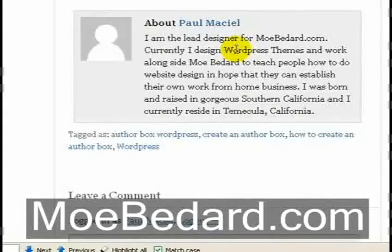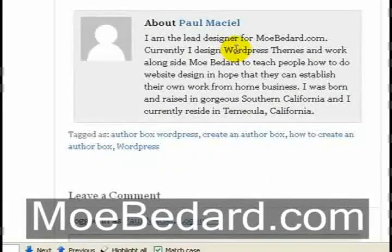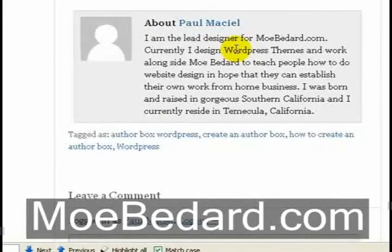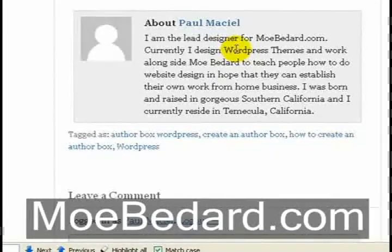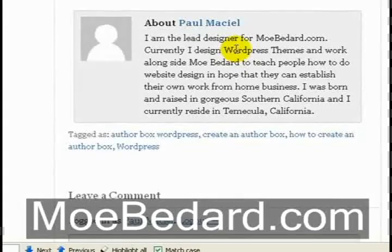If you want to check it out more in depth, I suggest you go to mobadar.com/webdesign/how-to-create-an-author-box-in-WordPress. Once again, that's mobadar.com — thank you very much.